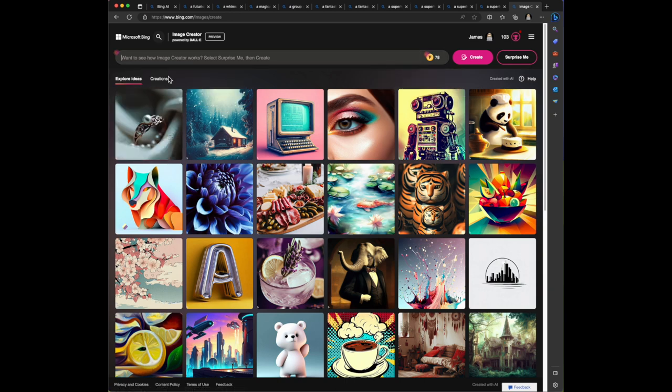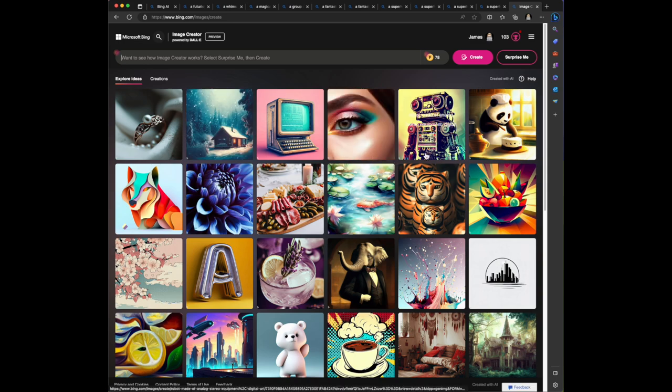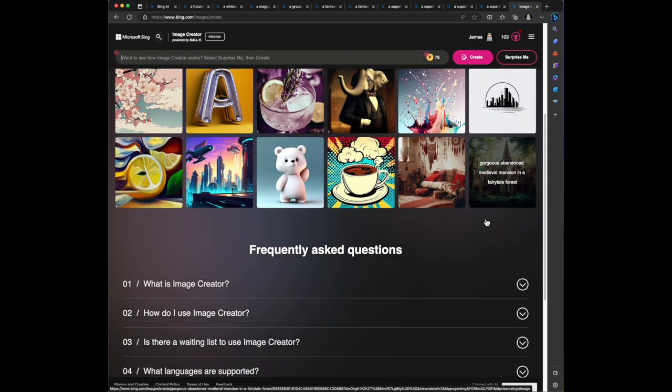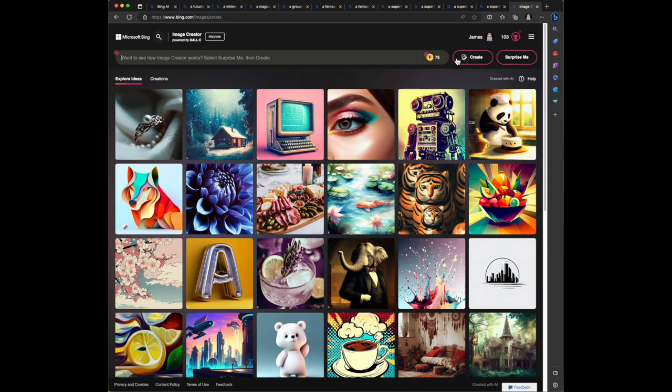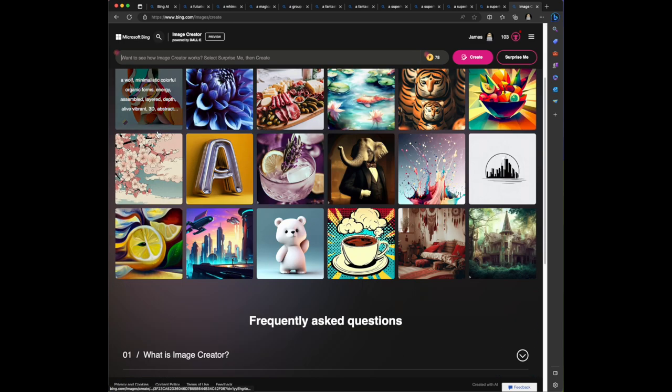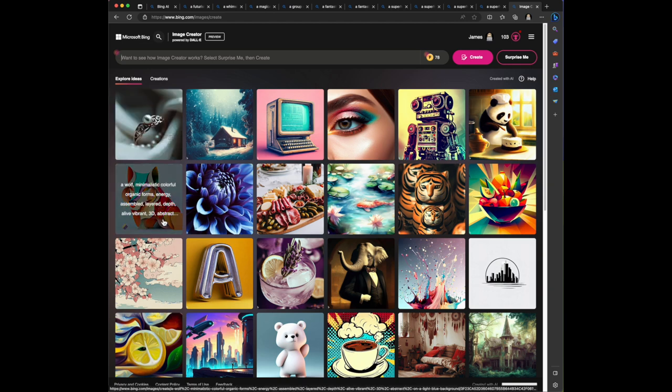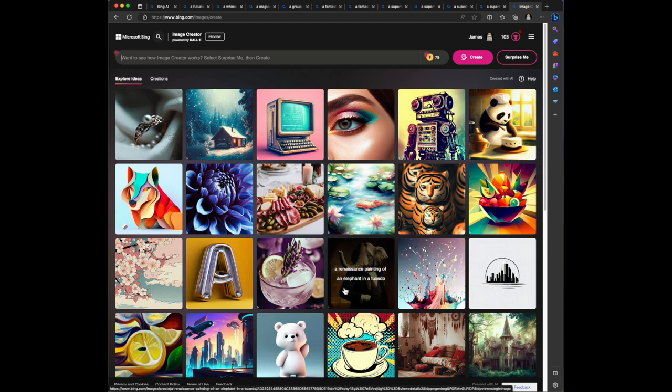This is interesting - it's giving you kind of a template, and then it has some options here. There's different ideas here, frequently asked questions. So surprise me and then there's help. Let's look on the tab here - this is explore ideas. So these are cool. A wolf, minimalistic art, color, organic forms, energy, assembled, layered, depth, alive, vibrant. So these are the keywords and the prompt to generate this image. A Renaissance painting of an elephant in a tuxedo - that's brilliant. Colorful splashes of paint, geometric and abstract art. Graphic design logo featuring a skyline, black and white, minimalistic. Wow, that's cool.